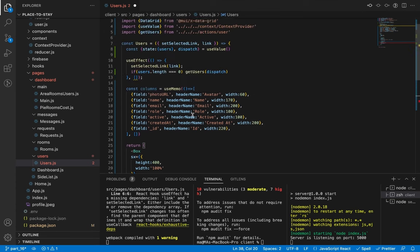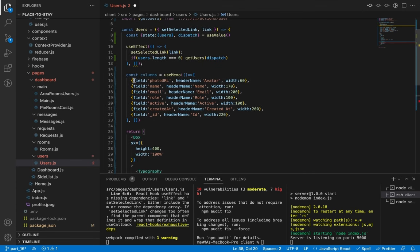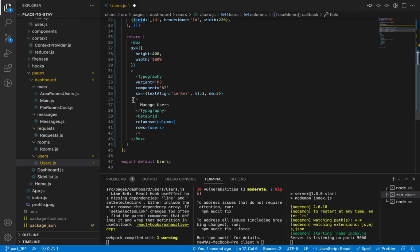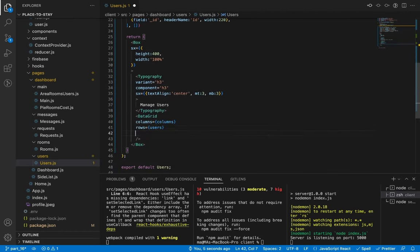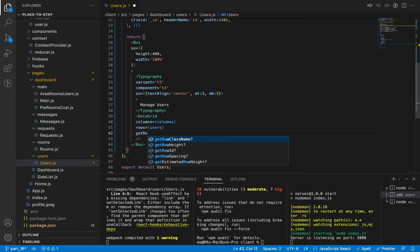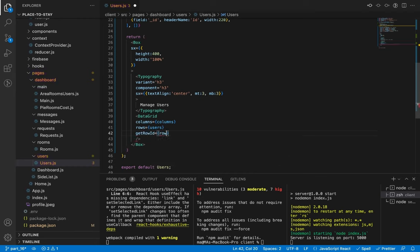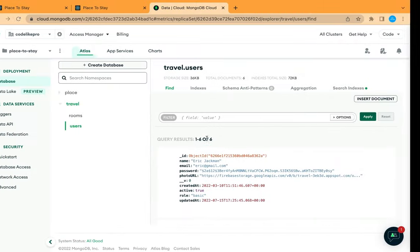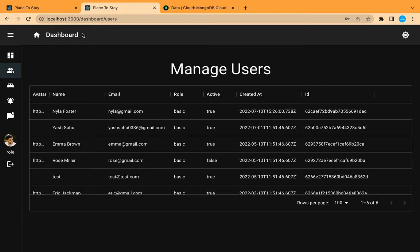The DataGrid component needs an ID for every row so it can manage it easily. In our case we already have a dynamic ID for every user, so let's add a dynamic ID for every row using the getRowId prop — we will receive the row and specify our ID as underscore ID. Let's save and check — here is our table with the user's information.